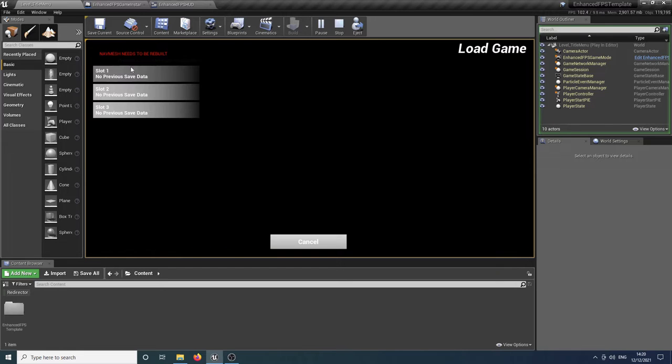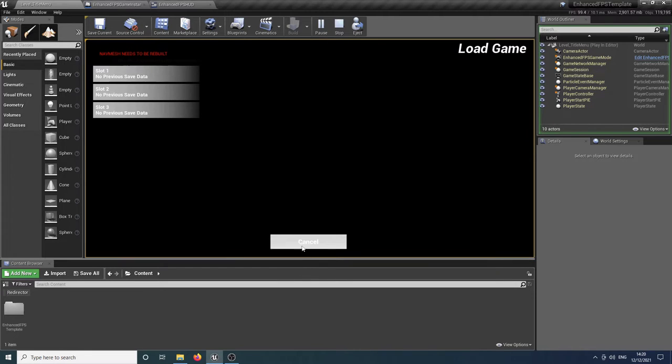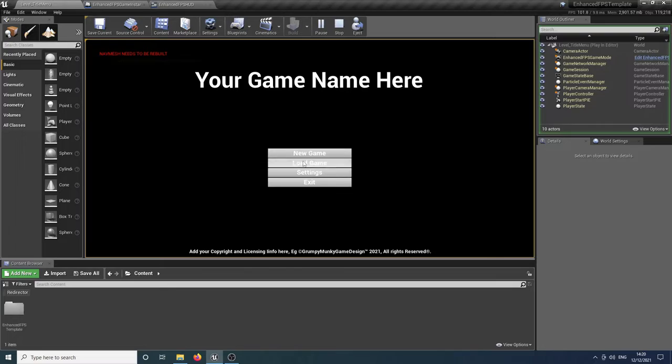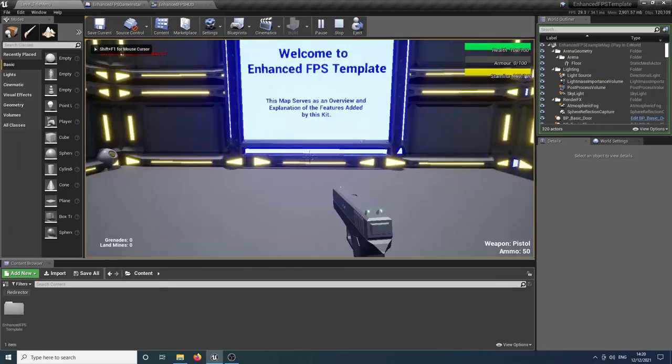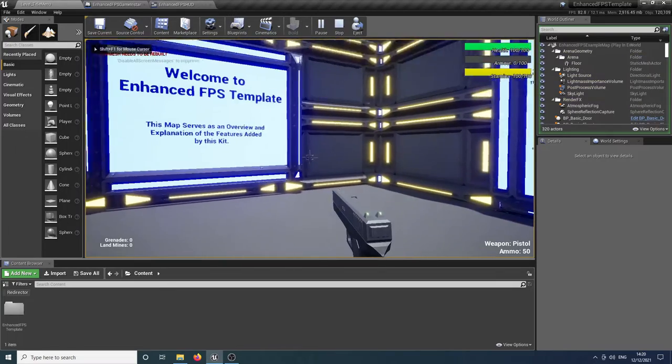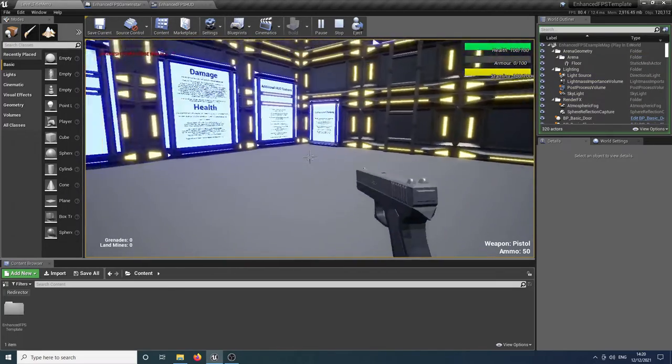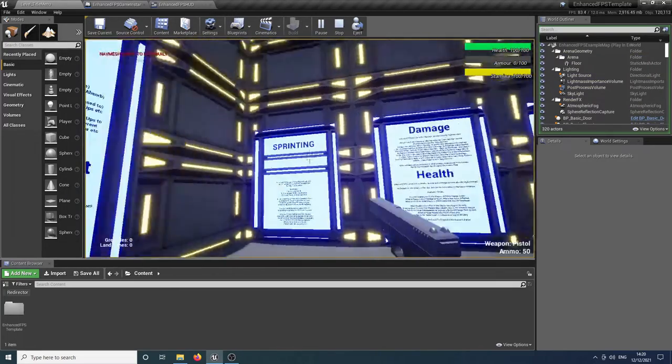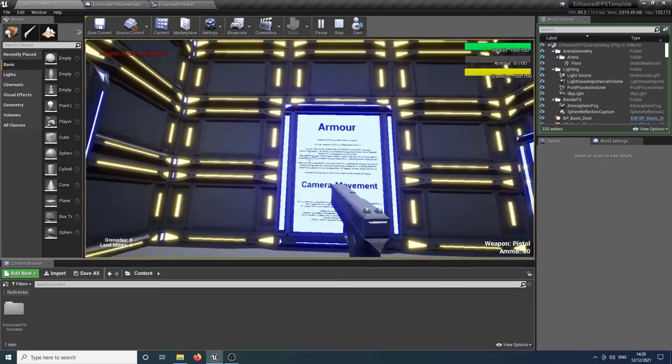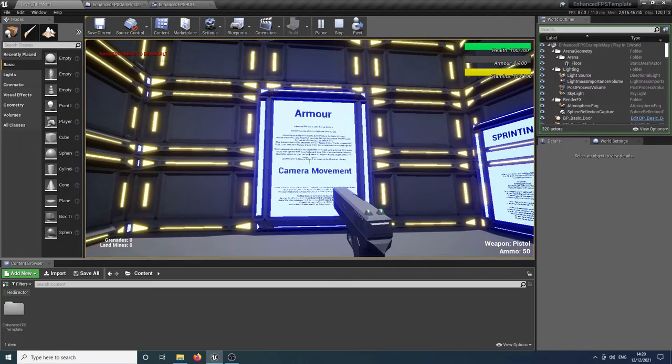Now these slots, as I say, they say no previous save data. So if we cancel out of them and go into a new game, we're now in the first level of the game, which in this case is the example map.